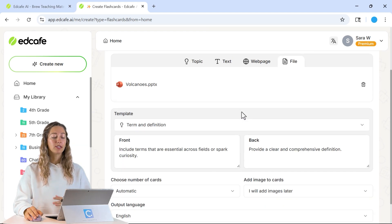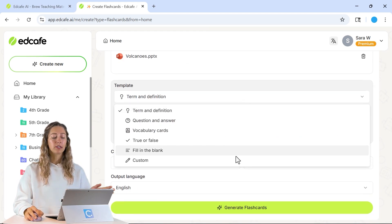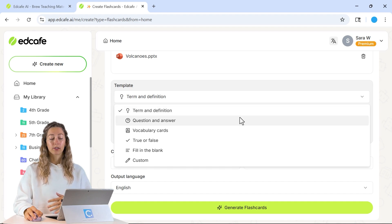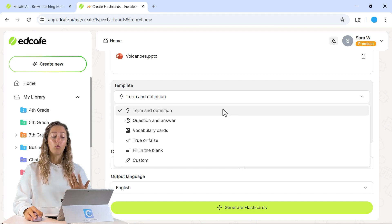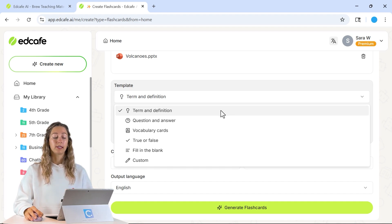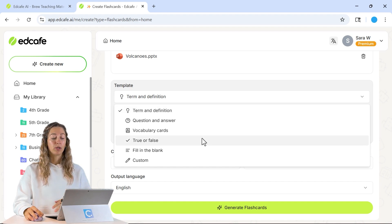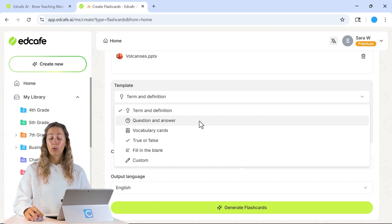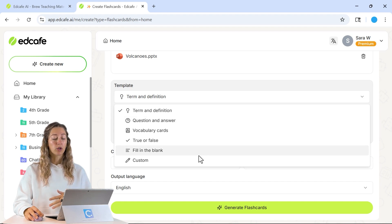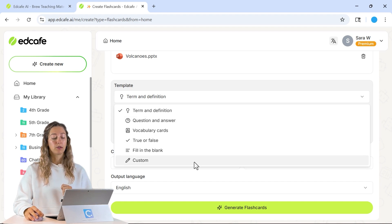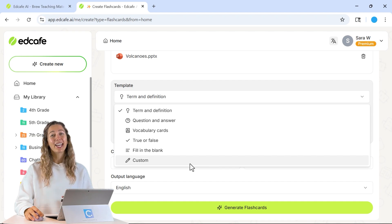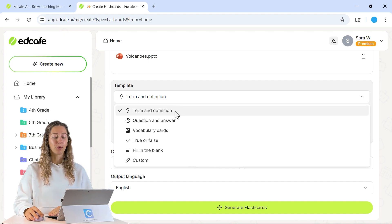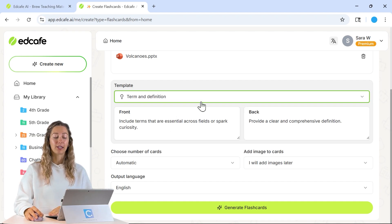Then you'll see that EdCafe offers lots of different templates for you to create your cards. Do you want to just ask your students terms and definitions, differentiate between true and false? You can also have them answer questions. You have lots of different options, or you can define your own with the custom option. Today, we're just going to go with the tried and true term and definition flashcards.